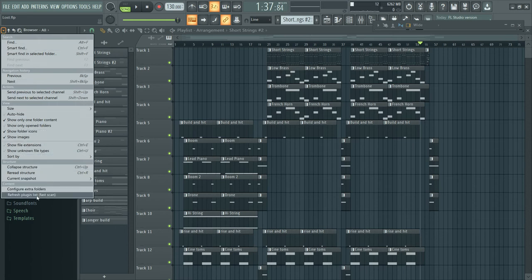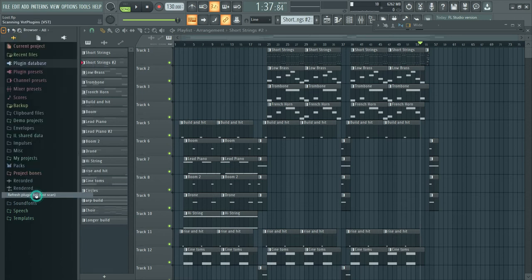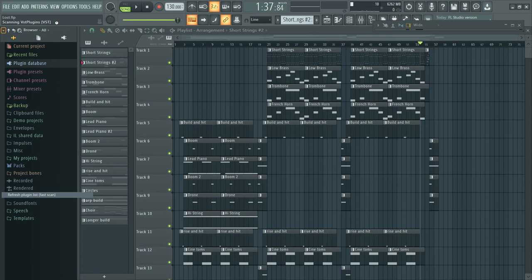There's the refresh plugin list fast scan. So I'm gonna click that real quick. You can see it's scanning all the VST plugins, it's scanning all of those folders that we were looking at earlier to see if any new plugins exist.